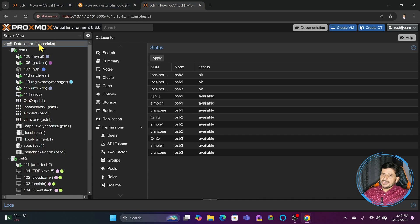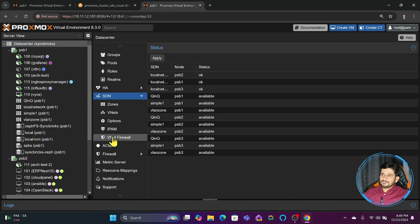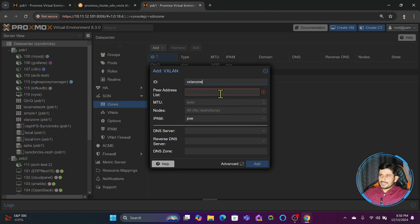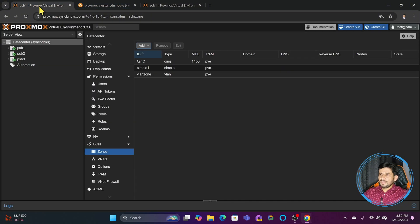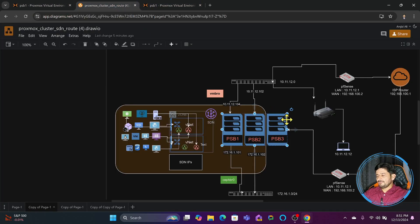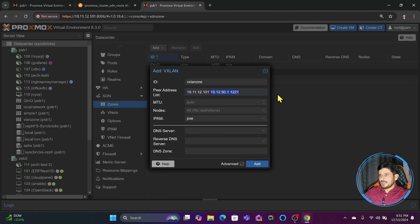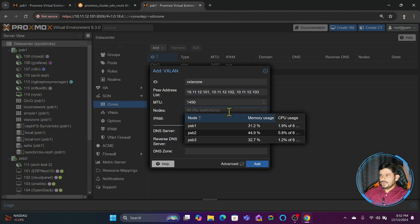Let me show you. I'll go back to the Proxmox Virtual Environment, go to Datacenter, click on SDN, then click on Zones. We have already created three zones and I will now be creating a VXLAN zone. The IP addresses used for communication between nodes can be from different networks. One server is 10.11.12.101, the second is 10.11.12.102, and the third is 10.11.12.103.